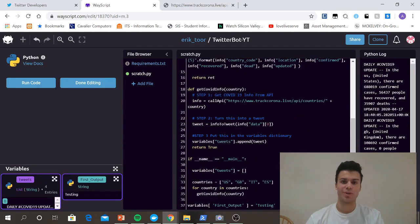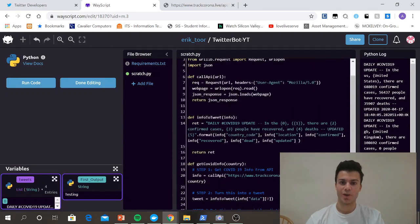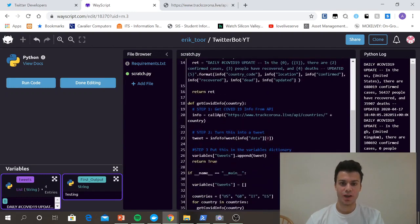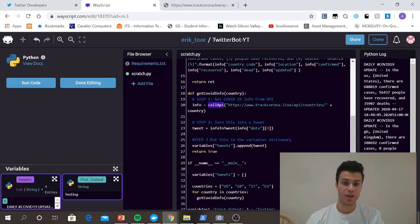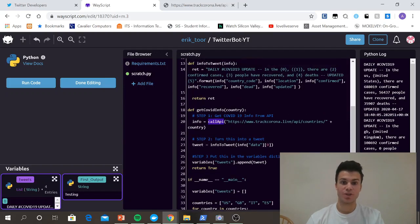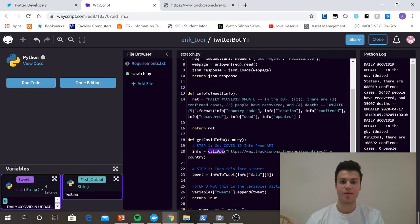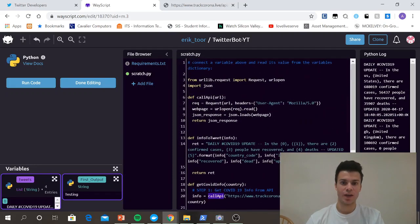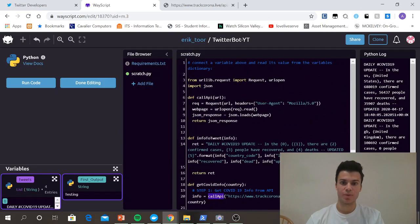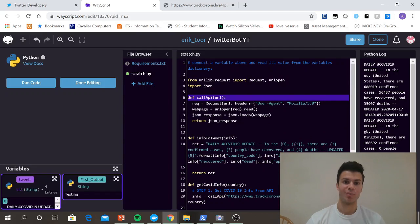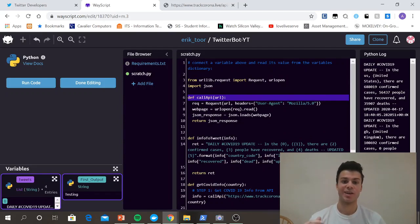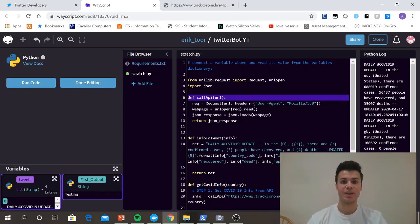Sweet. So just to quickly walk you through what I coded, I implemented this step with a call API method to call my TrackCoronaLiveAPI. In my call API method, I just imported URL.Live.Request, imported request, URL.Open, and JSON so that I can decode the JSON after I read it.